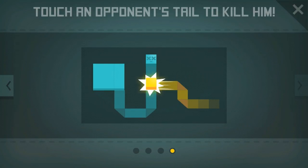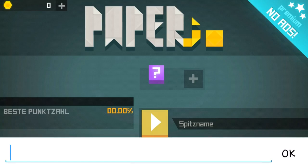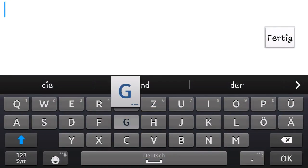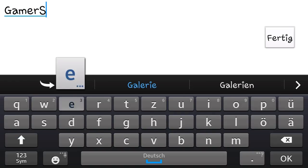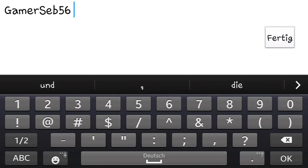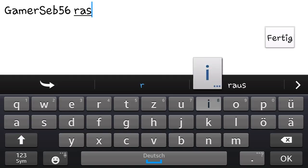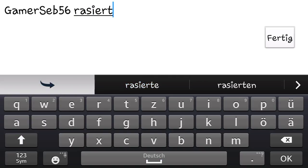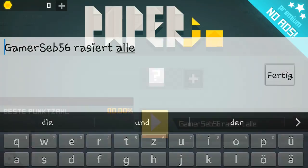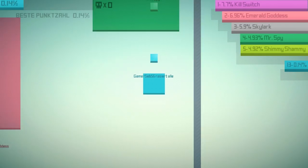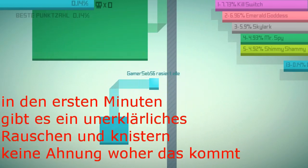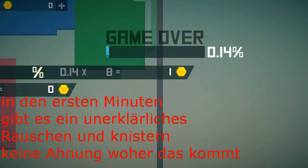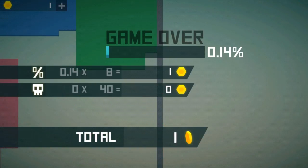Good to know. Also mein Name ist natürlich Genarsep56 rasiert alle. Auf jeden Fall. Ich rasier, man sieht, wie ich rasier.